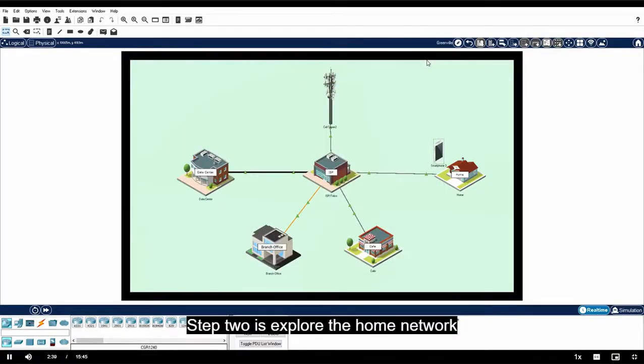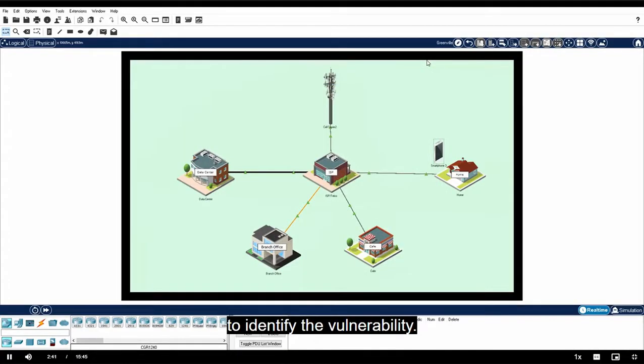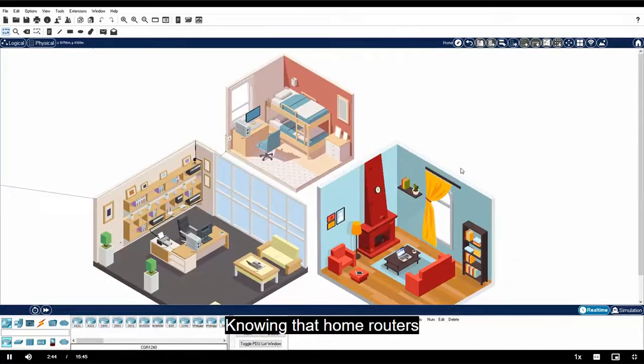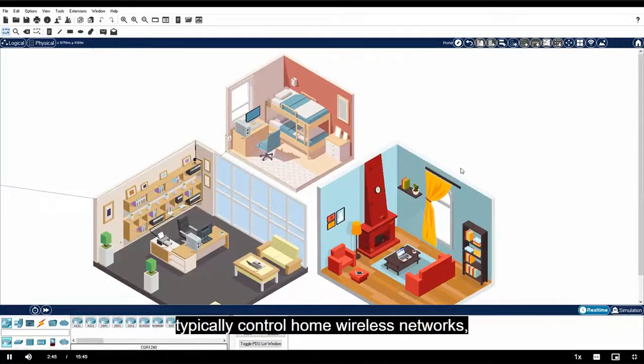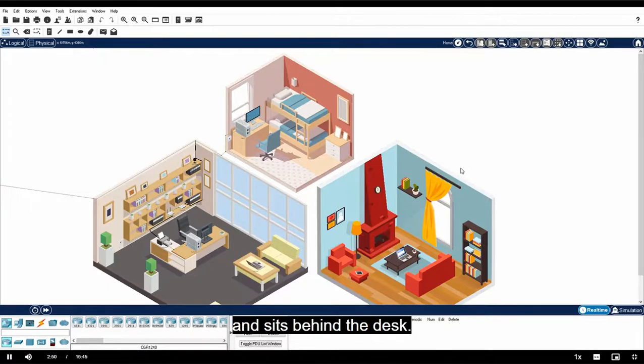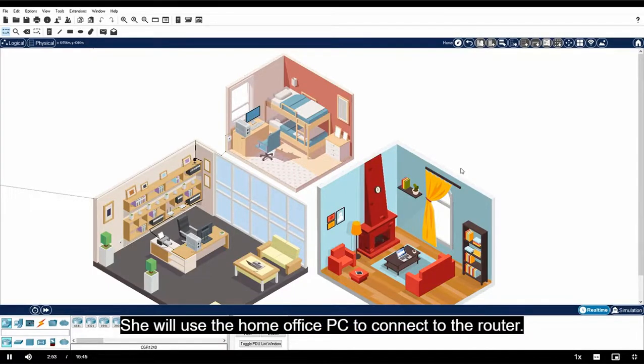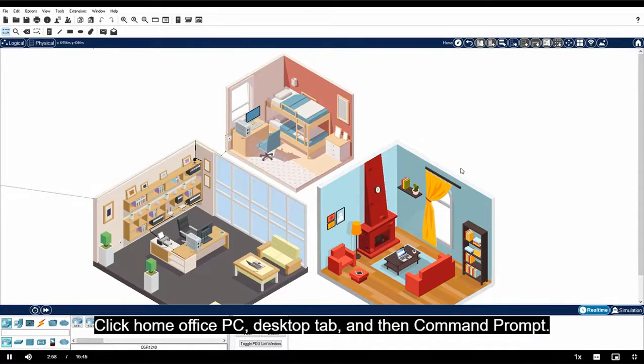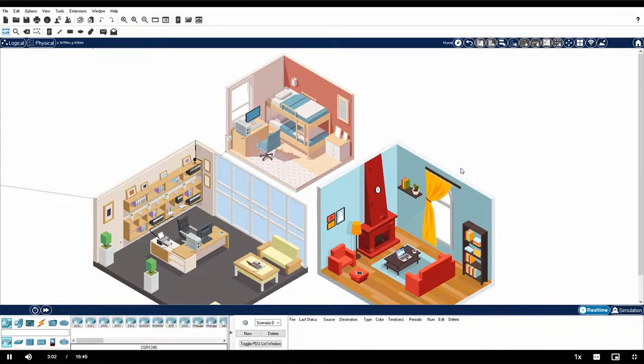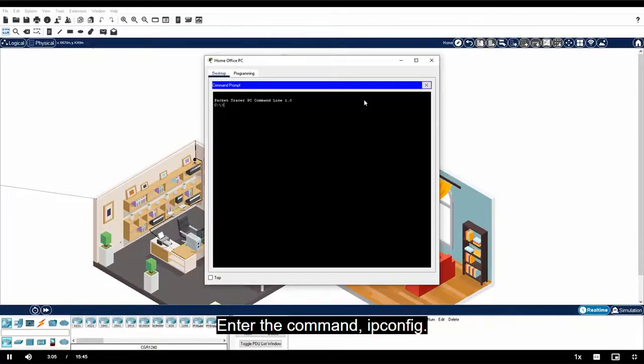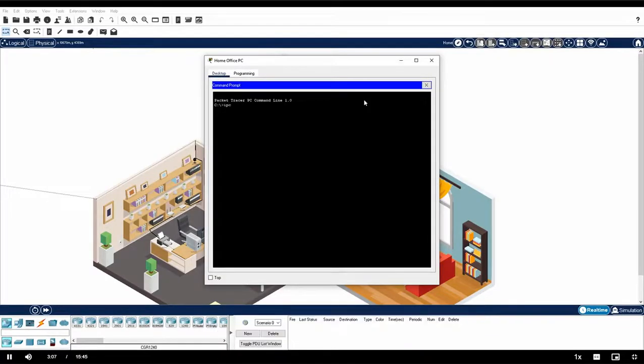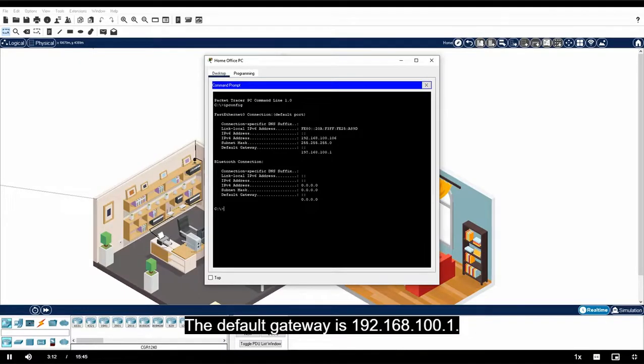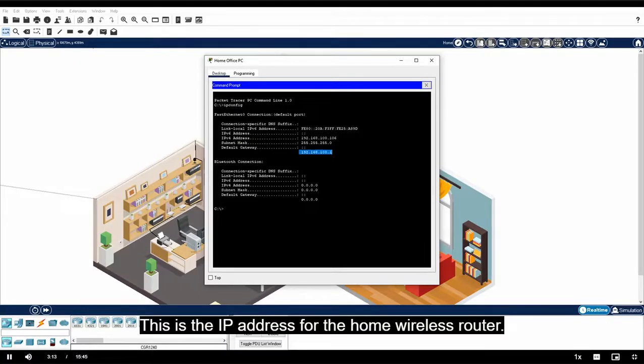Step two is explore the home network to identify the vulnerability. Click Home. Knowing that home routers typically control home wireless networks, Mary heads straight for the home office and sits behind the desk. She will use the home office PC to connect to the router. But first, she needs to determine the IP address. Click Home Office PC, Desktop tab, and then Command Prompt. Enter the command ipconfig. The default gateway is 192.168.100.1. This is the IP address for the home wireless router.